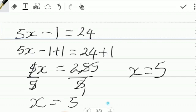So bottom line, x is equal to 5. I trust that you understood and that you learned something. Thank you for watching.